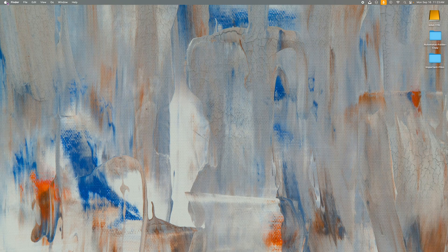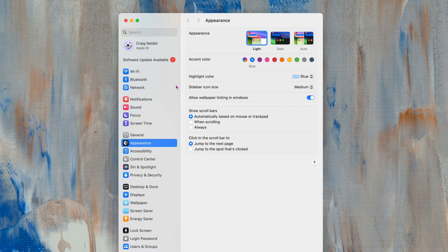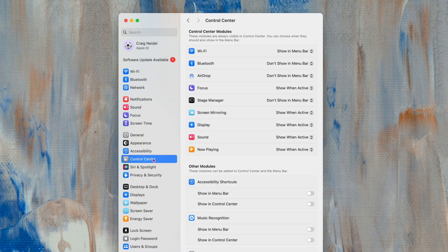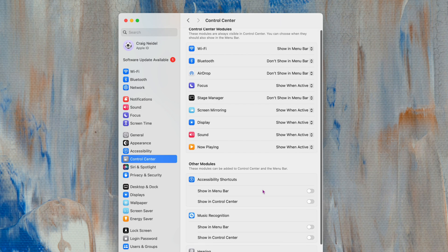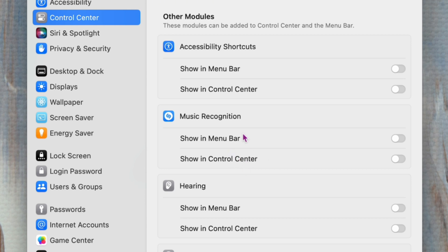Without further ado, let's get into the video. Number one's not gonna change your life, but it's really cool just to show people you know it's there. Click the Apple icon, go to System Settings, then click on Control Center. Go down to Music Recognition. You can turn this on in the menu bar or the Control Center — I'll show you in the menu bar because it's easier to see.